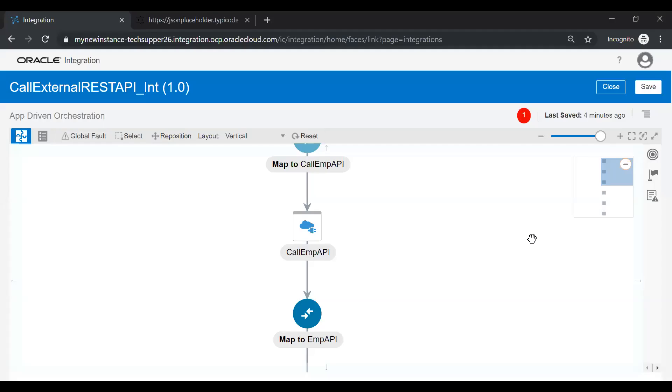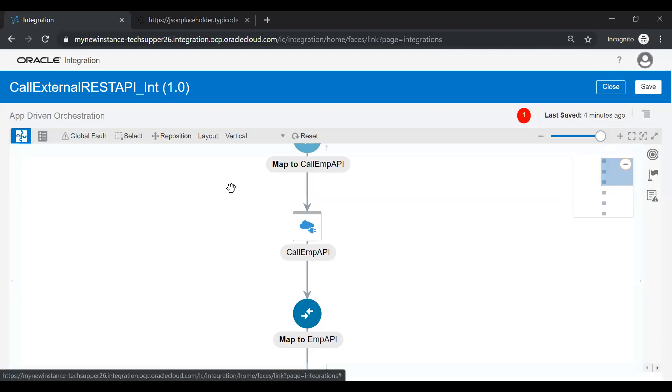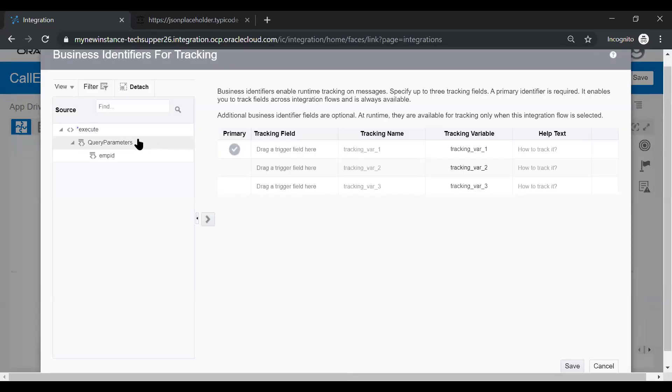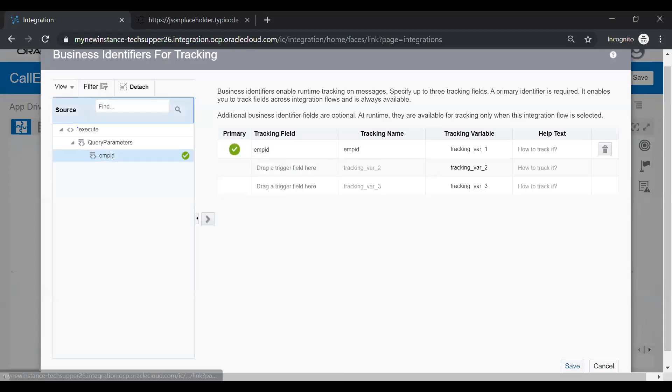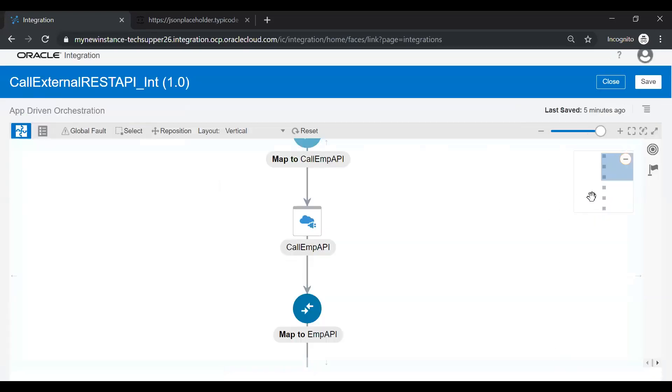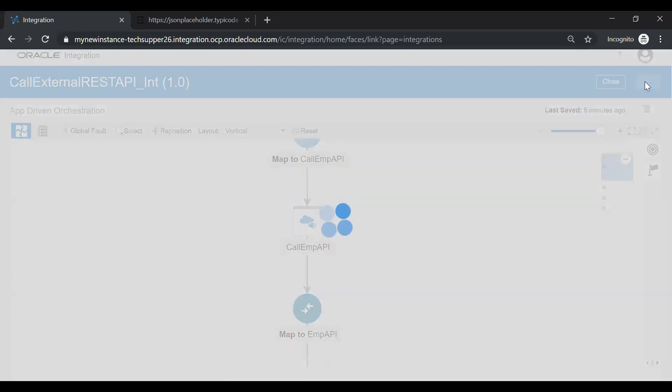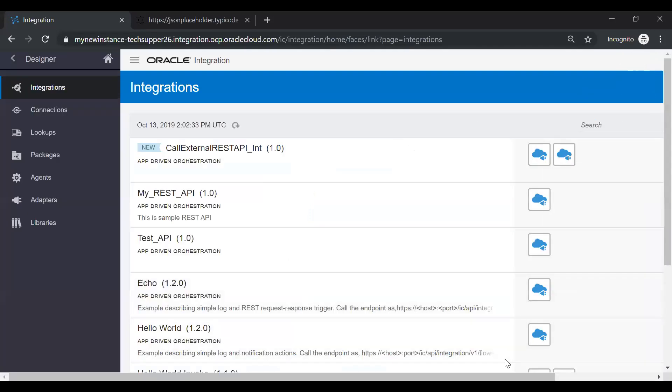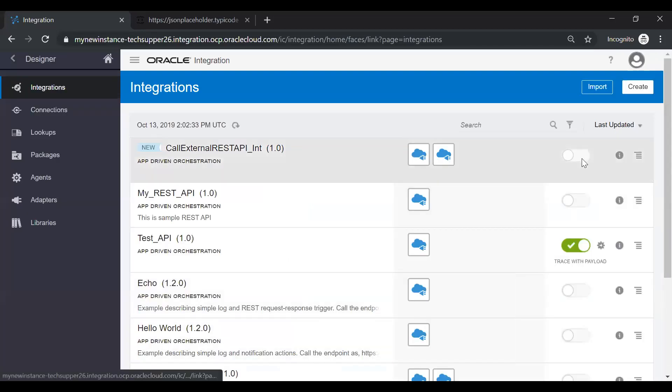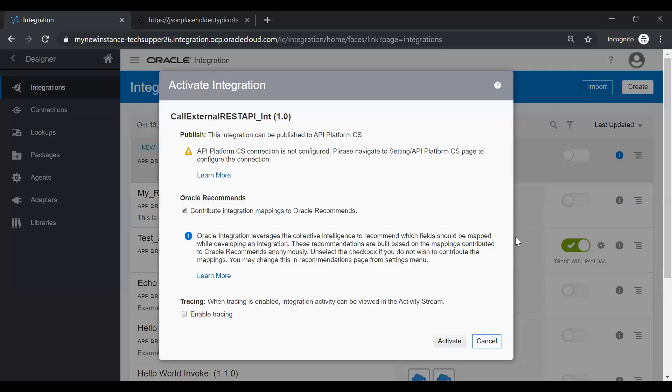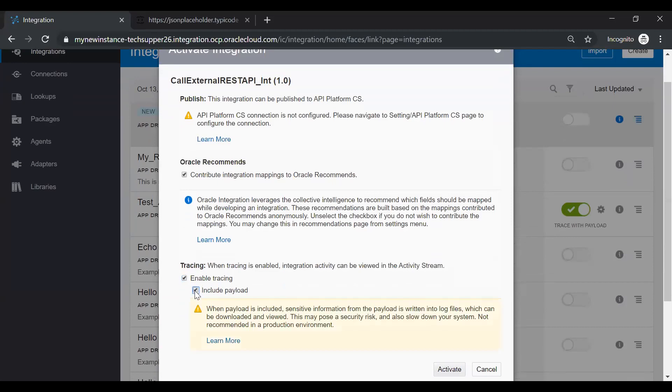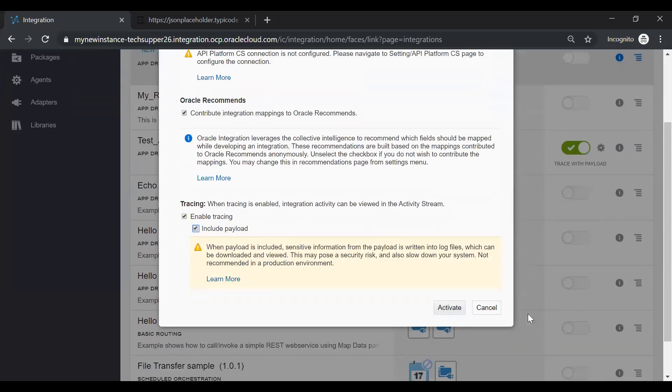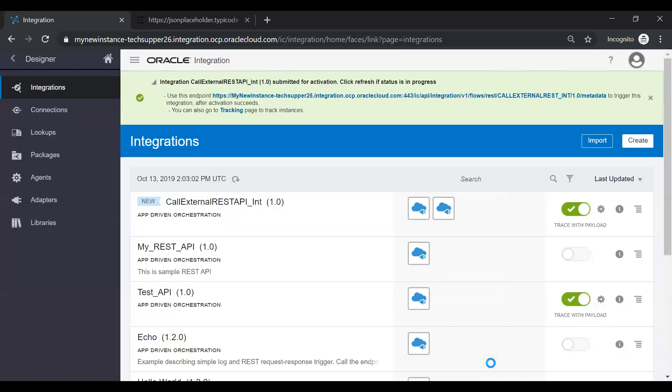Now just add a tracking parameter. So you can add this EMPID as a primary tracking. And just save. Now the integration is completed. Just click on the save and then close. Now activate the integration. Just click enable tracing and then include payload. And then activate. Once the integration will be activated, you will notice the endpoint.